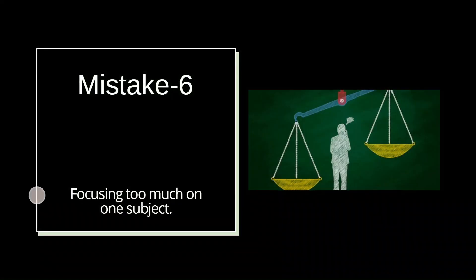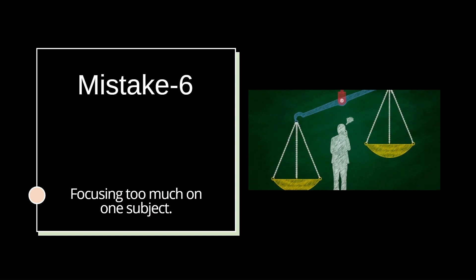Next on the list of mistakes is focusing too much on one subject. Imagine you are in a restaurant. Will you order only rice as a meal? No. You need other dishes to call it a complete meal. So your preparation is like a complete meal. You need balanced ingredients for success. Balancing your focus across subjects will ensure a comprehensive coverage of the syllabus.